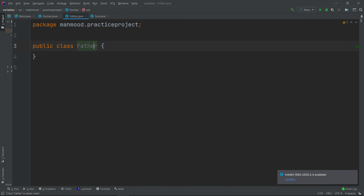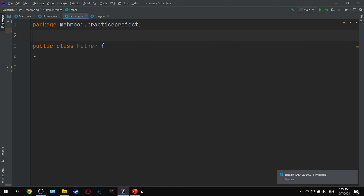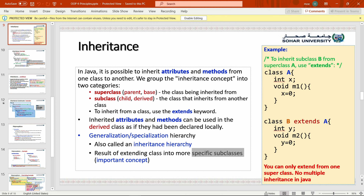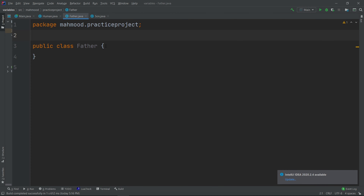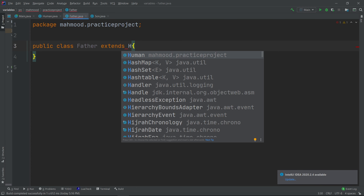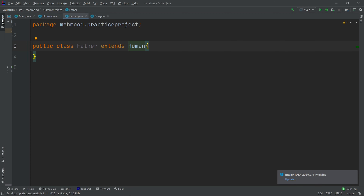To inherit from another class, we need the `extends` keyword. To inherit from another class you use `extends`. So for example: `class Father extends Human` — this means the Father class will inherit from the Human class.